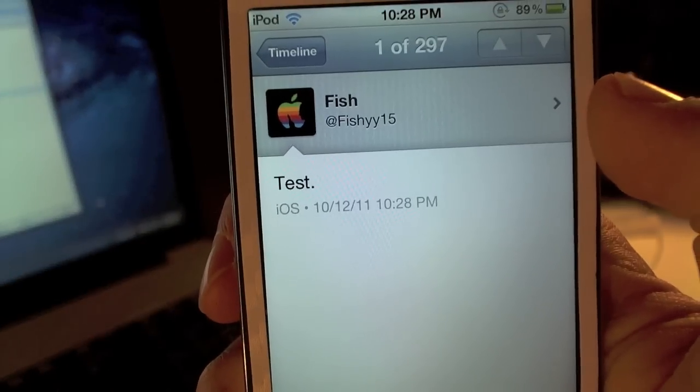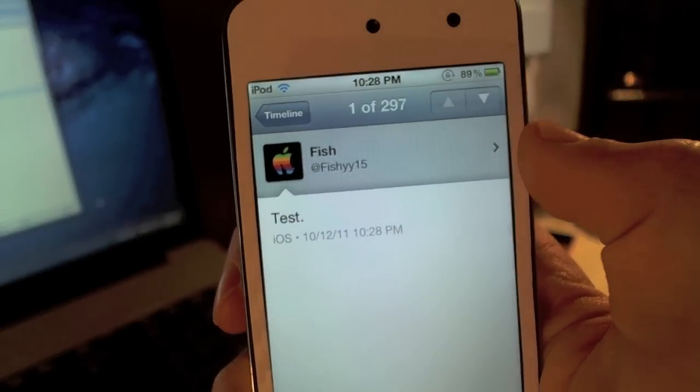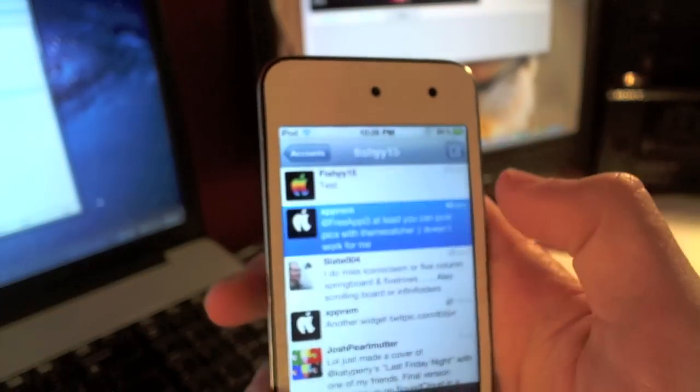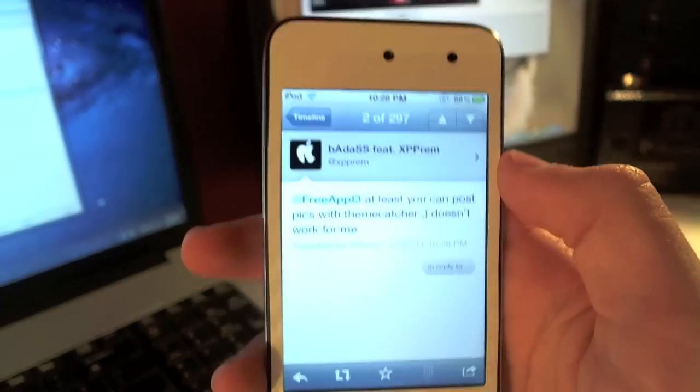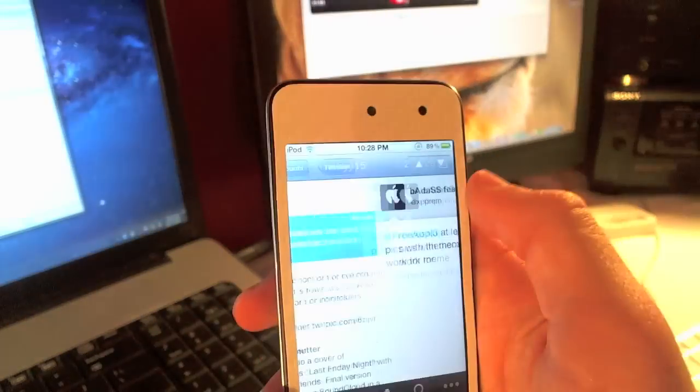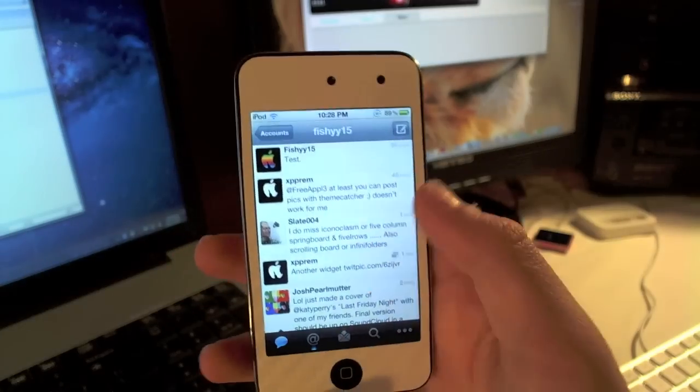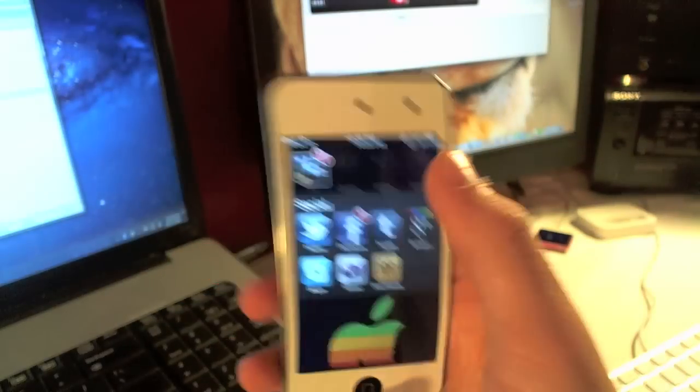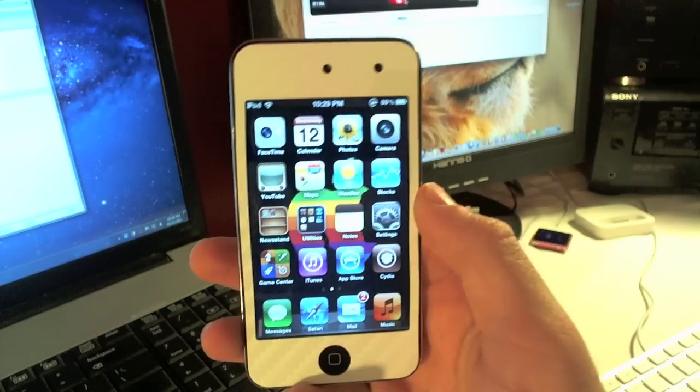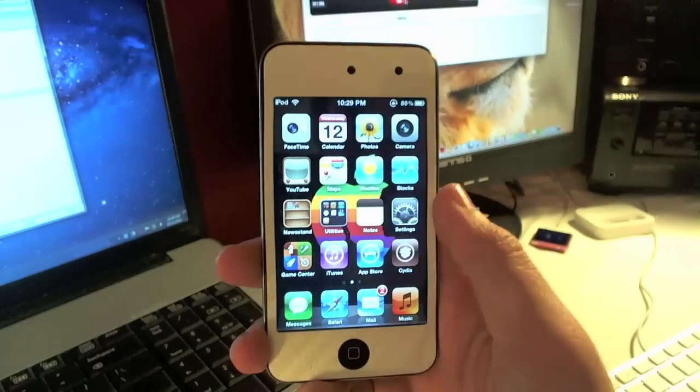It's actually tweeted from iOS. Let's see if I can get this to focus here. As you can see it says iOS from what it's tweeted from. Let's go ahead and see what he's tweeting from. He's tweeting from Tweetbot, but it's really cool how it says iOS down there. I think that's a pretty sweet feature of this tweak.